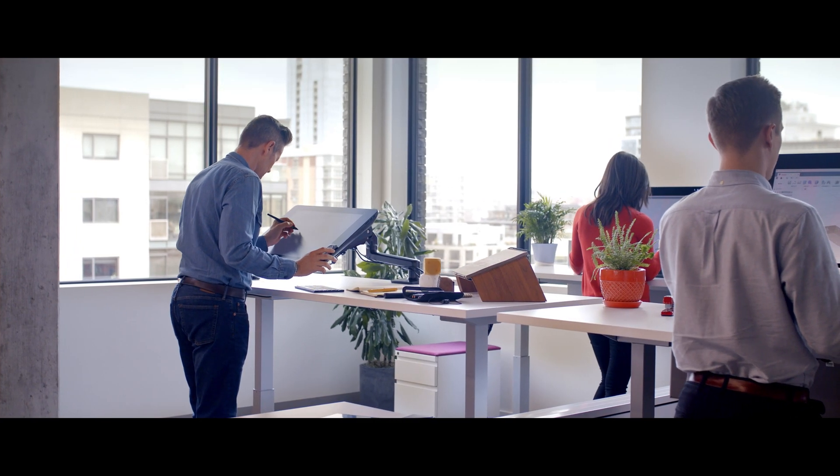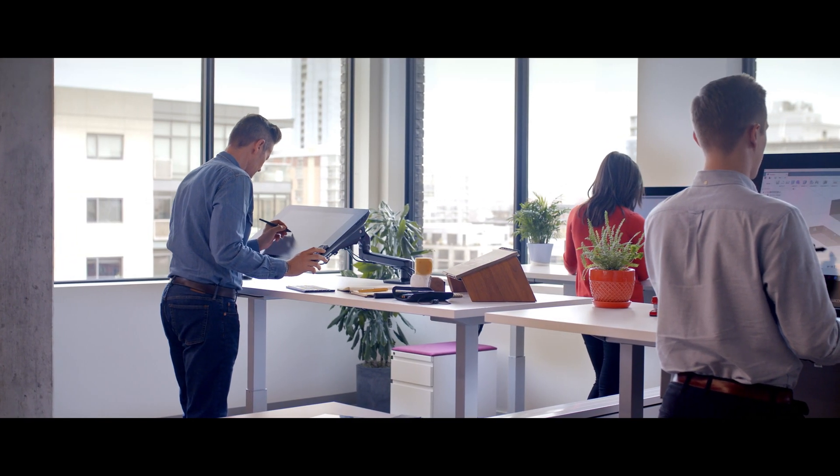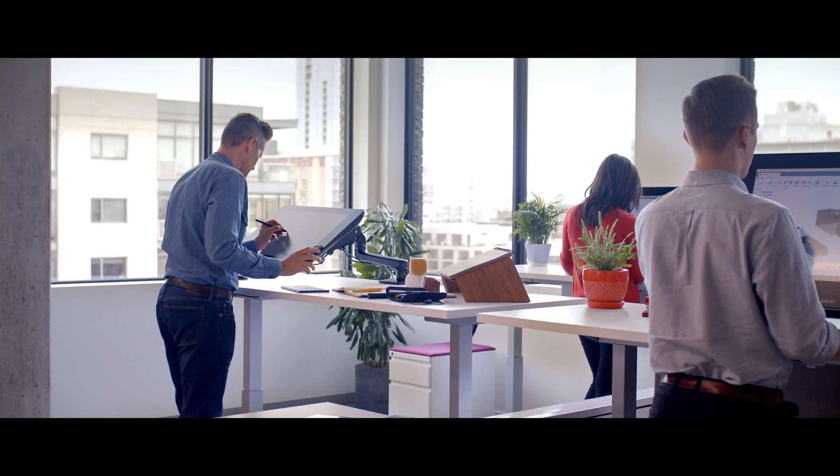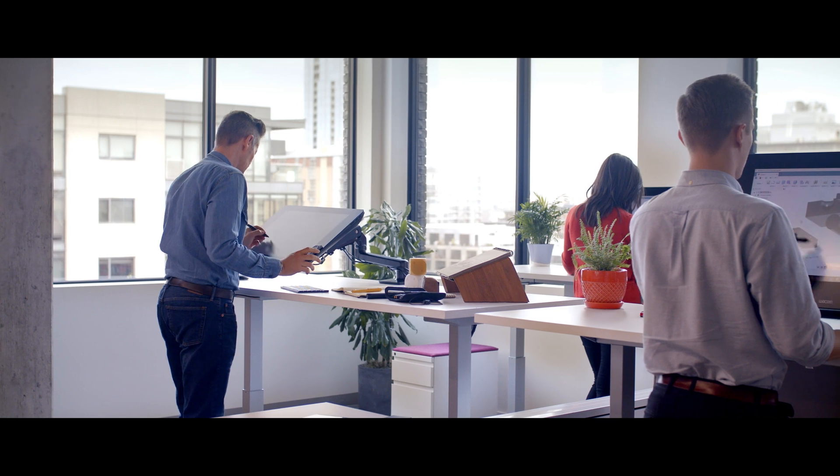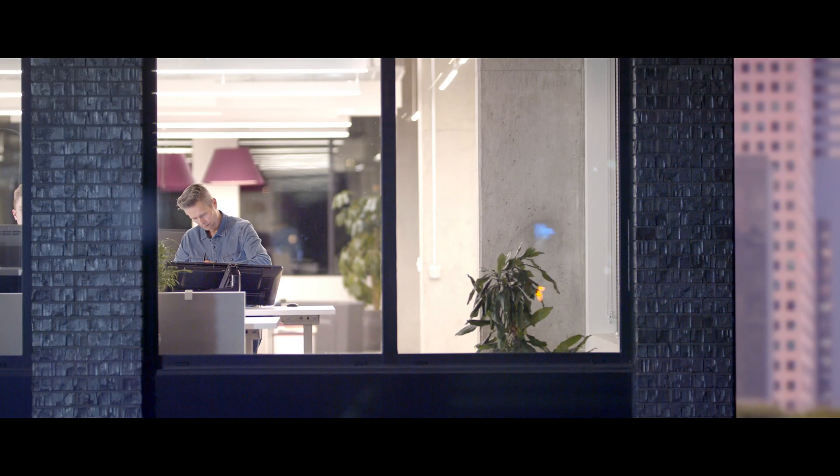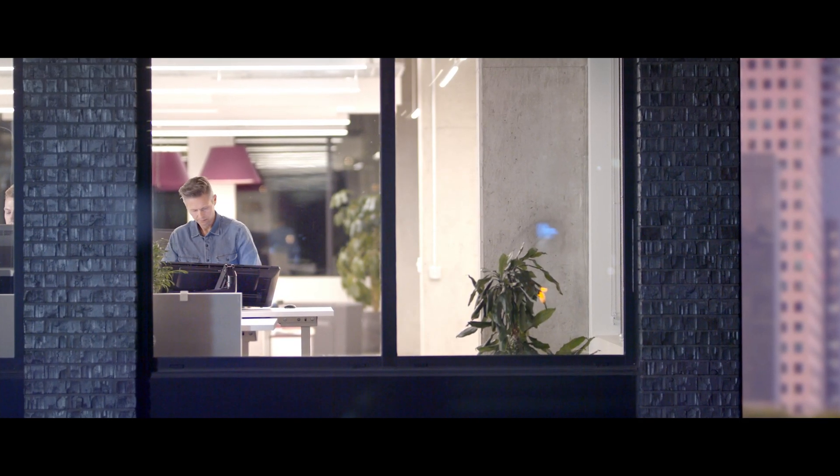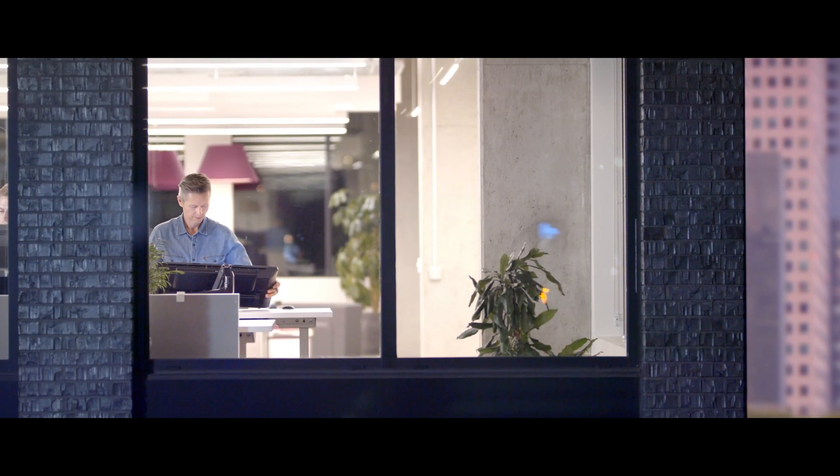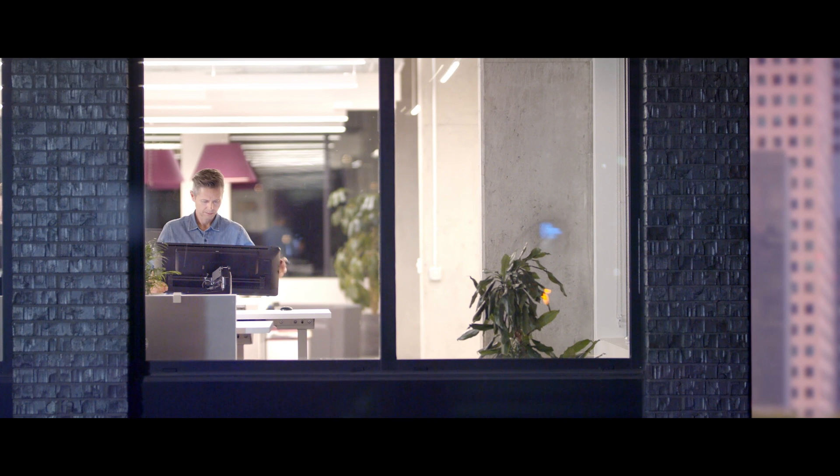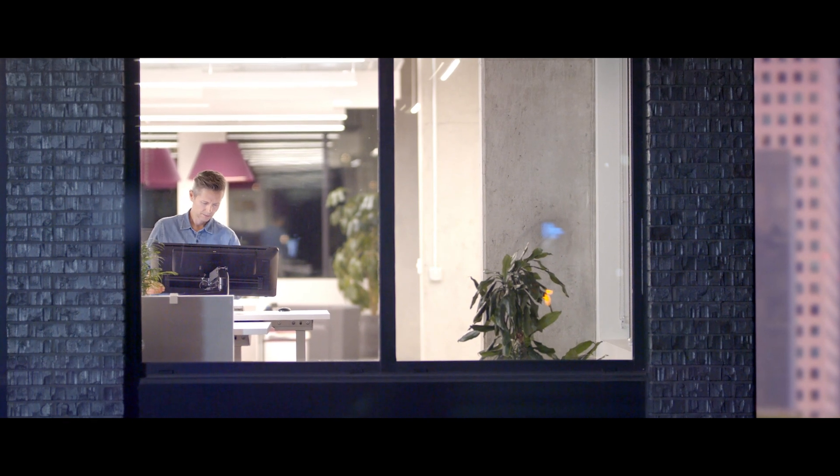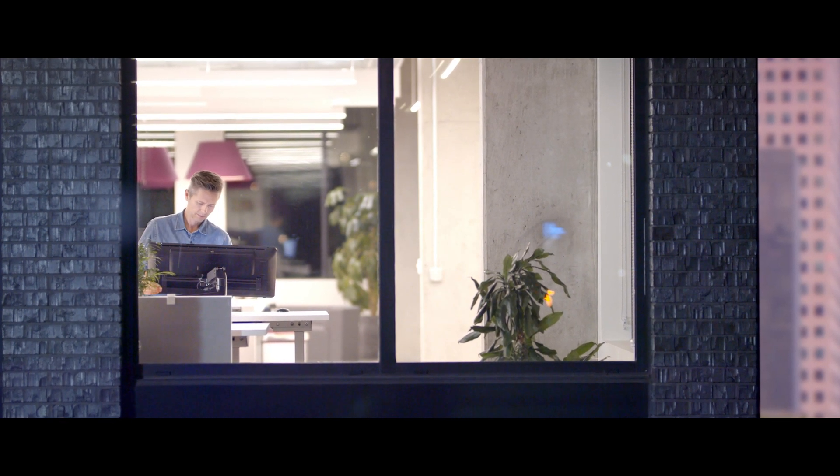Fusion 360 on a Wacom is the perfect marriage of hardware and software. It gives you a more ergonomic and productive work experience. 3D CAD will never be the same.